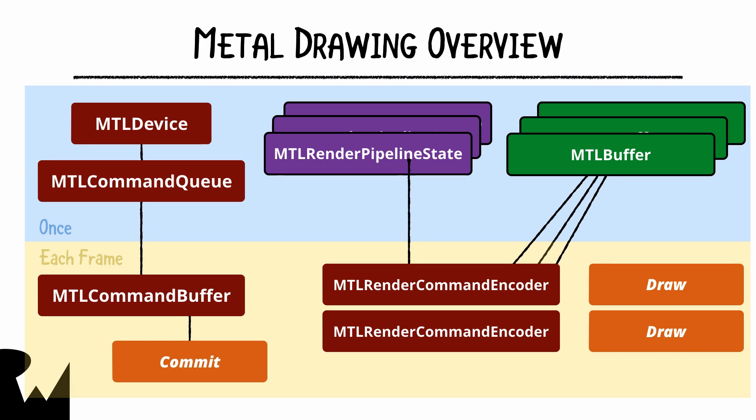When we've encoded all our commands we commit the command buffer which sends it off to the GPU. That's a lot of things to remember but you'll soon see how each step works and because it's repetitive you'll soon be using these items with ease.